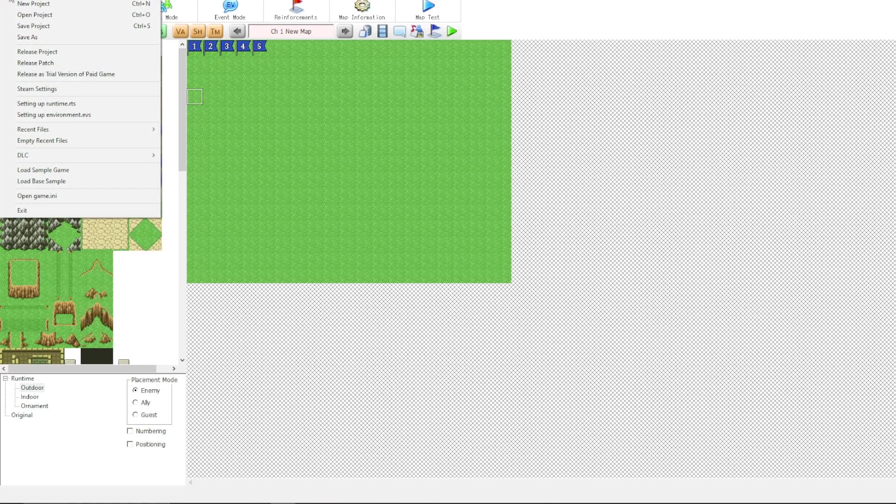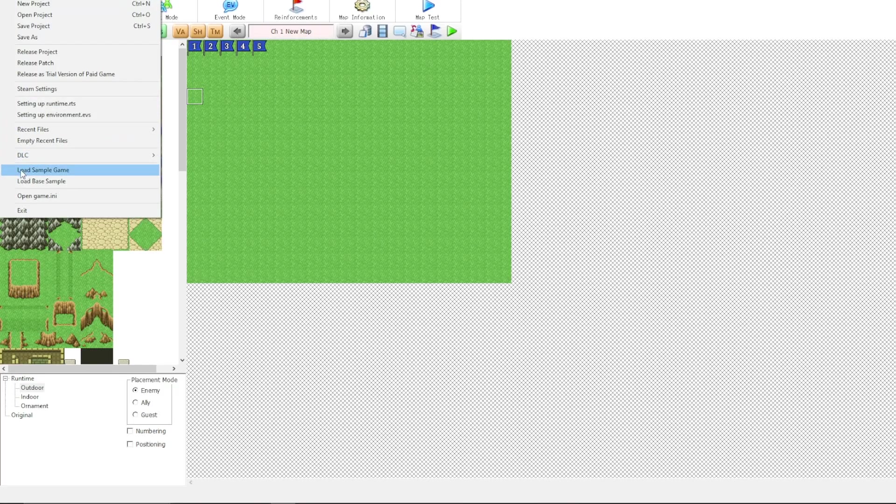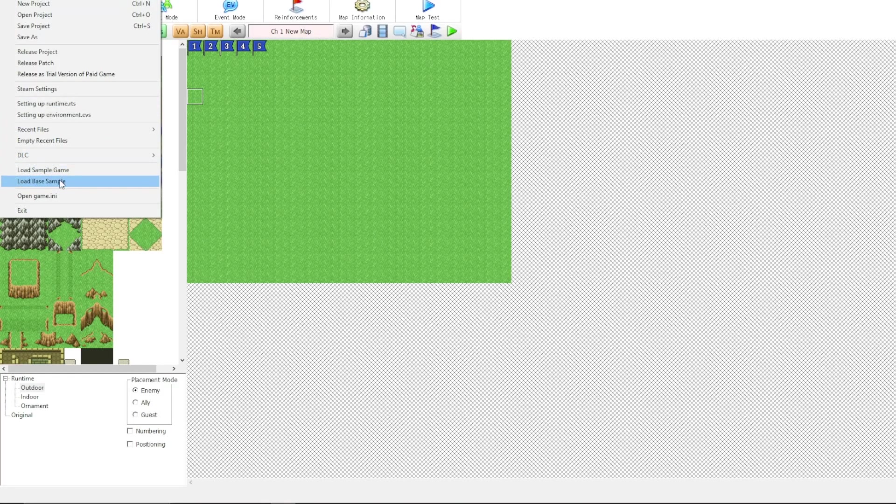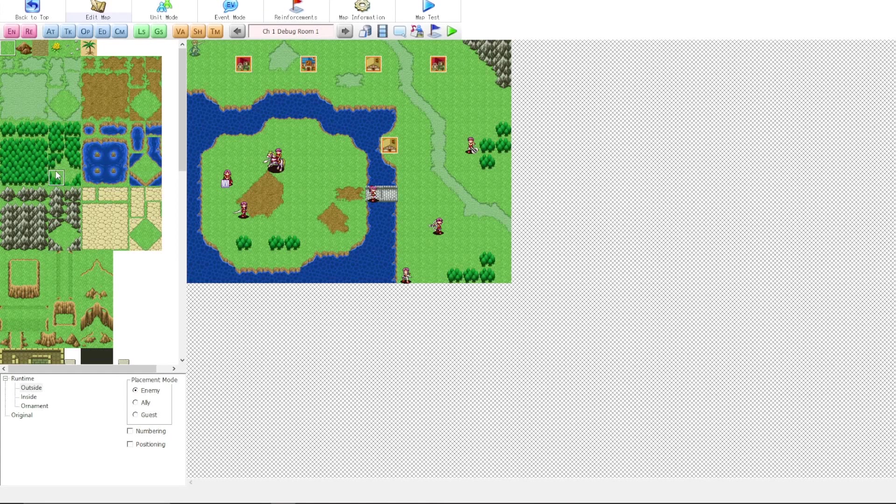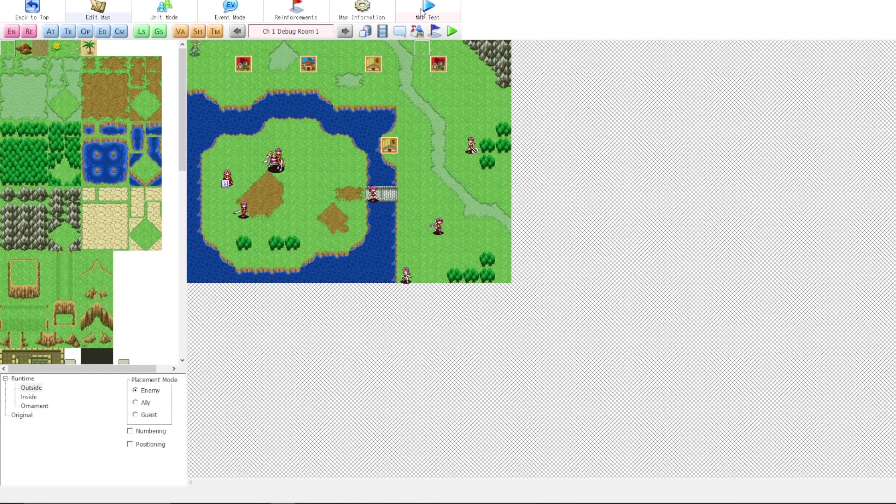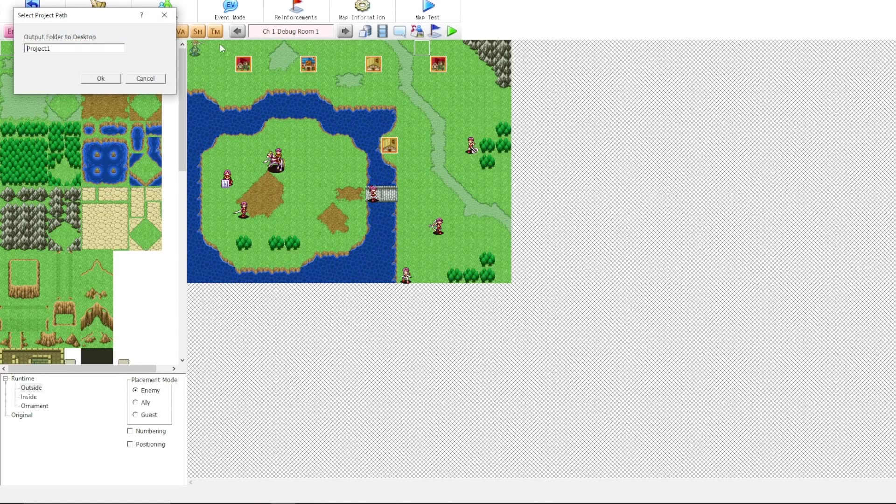When you first open SRPG Studio, it's best to load up either the sample game or base game and take a look. Click on sample game first and we'll hit the map test. We'll just go ahead and run that and see what happens here. We'll test the map.